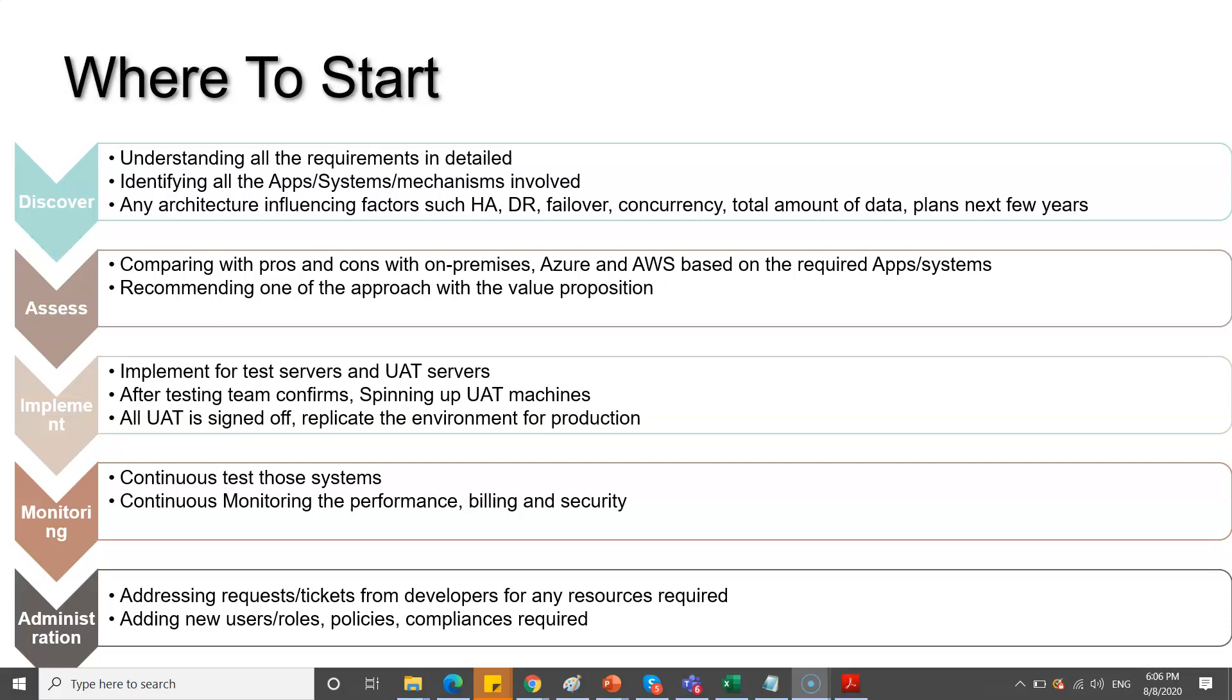You will assess in terms of what current systems they already have, the pros and cons of current systems, and what the expectations are down the line. Then you'll start implementing based on your assessment and conclusion. After implementing and it goes to production, you'll continuously monitor that and perform administration activities like adding more users, adding more policies, compliances, and addressing tickets for those particular resources. All these are involved in any implementation.